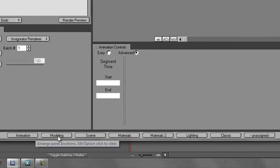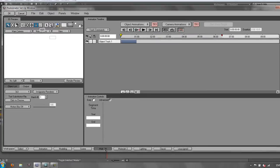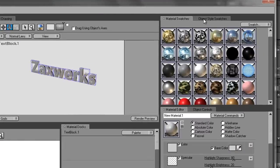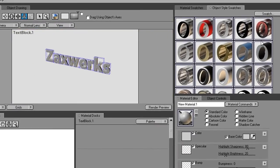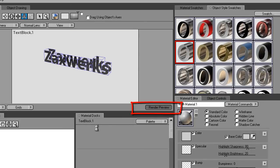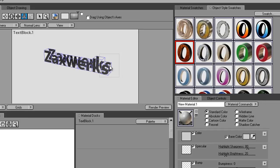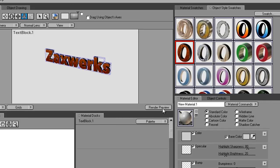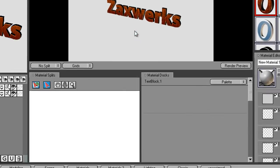They've got workspaces at the bottom, so you can go through all of these and choose which one you want. I'm just going to click on Materials. Over here it says Object Style Swatches, and I can change how this text looks simply by clicking and dragging different swatches. I take this one here, click, drag and drop. Then you click Render Preview to see how it's going to look. If you're not happy with that one you can scroll down and find something different — here's a wood one, click, drag, drop, render preview. The results are really powerful.